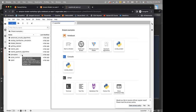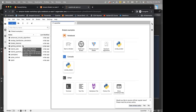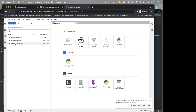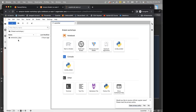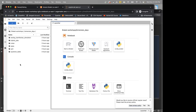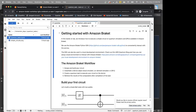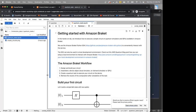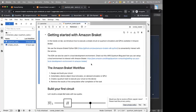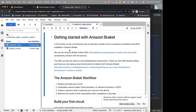In the next 72 hours I encourage you to go through the Braket Examples notebooks. For today, click on Braket Workshops, then the Immersion Days folder, then the Quantum Tasks folder, and double-click on quantum_tasks.ipynb to open the notebook.